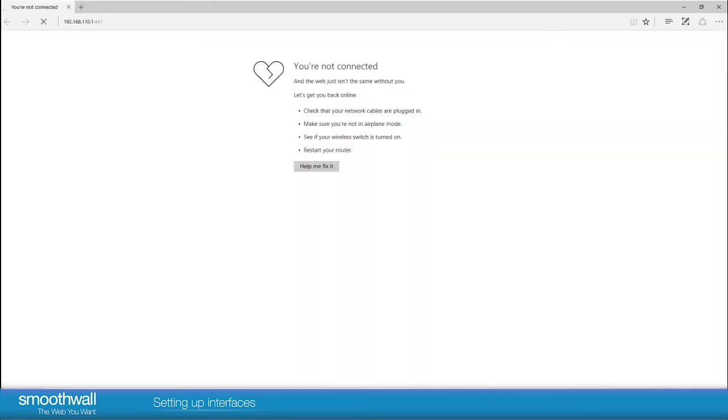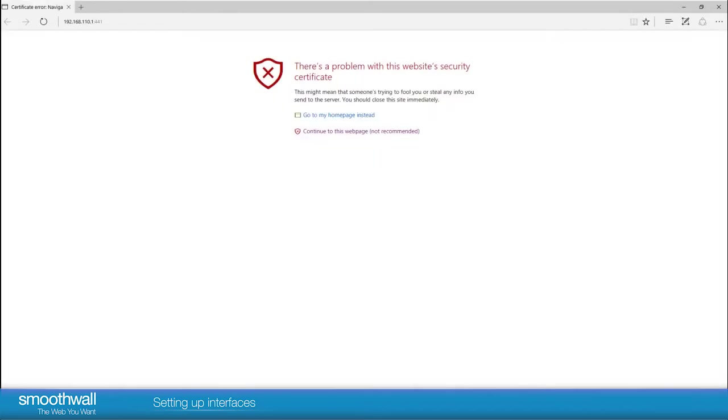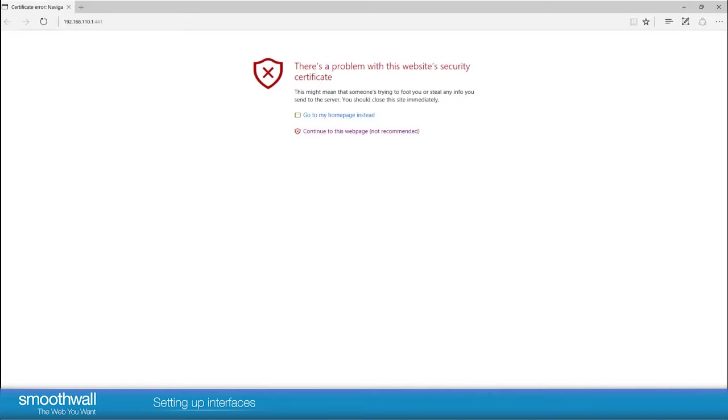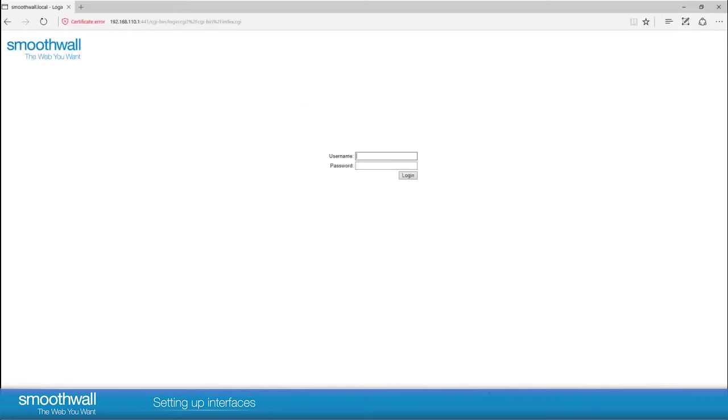You will get a warning as SmoothWall's administrative interface uses its own self-signed certificate, so the web browser won't know to trust it by default. It will present a warning saying there is a problem with the certificate. It is safe to accept the warning and the page will load. You may choose to tell your browser to trust the certificate to avoid future warnings. The connection is still encrypted so it is secure.